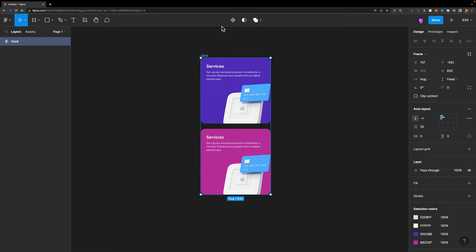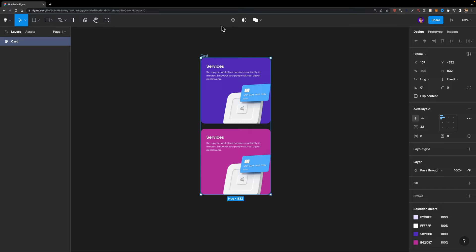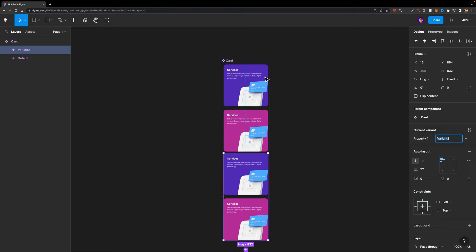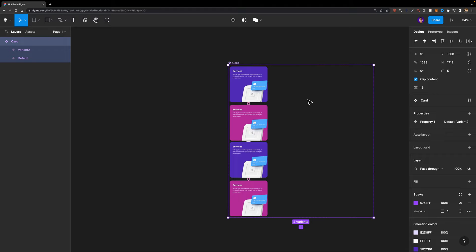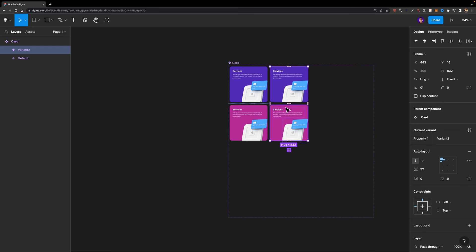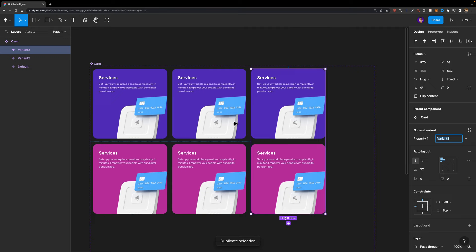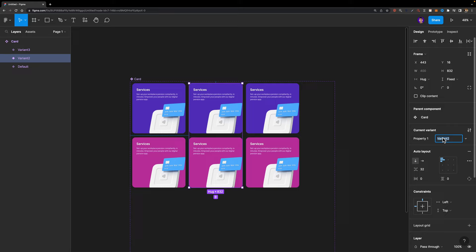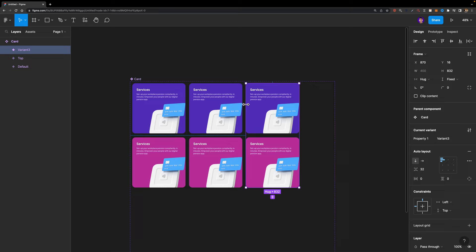Now that everything is ready, we need to select this card frame and turn it into a component. Then I'm going to create a component set, because we are going to use interactive components to make these cards interactive. I'll click the plus button to create a component set, select it and enlarge it, then move the variant up next to it. We need one more variant, so I'll duplicate it with Control/Command D. In total, you need three different variants: the default one, variant two, and variant three. I'll change variant two's property value to 'top' and variant three's to 'bottom'.